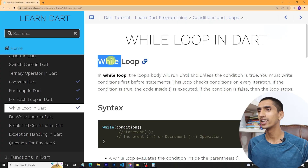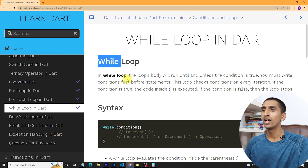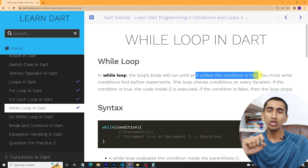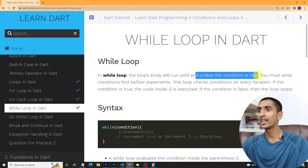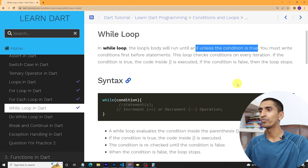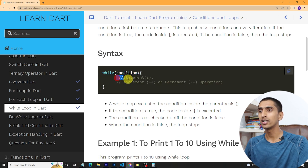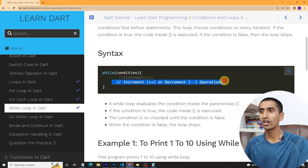Hello everyone, welcome to Dart tutorial. In this video you will learn about while loop in Dart. A loop is used to repeat a block of code — we already talked about loops in our previous section. Let's see while loop in action. The loop's body will run until the condition is true. In while loop you must write the condition first, then you can write the statements. The syntax requires: write 'while', then a condition, then a statement, and an increment or decrement.